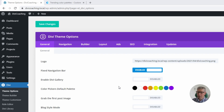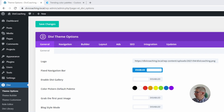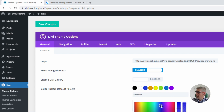So in the old days — and I say old days, I mean before February 2021 when Elegant Themes introduced global colours — the way to set up colours was to go into this page, into the colour picker's default palette, and to go through and set up the colours that you were going to use throughout your site.